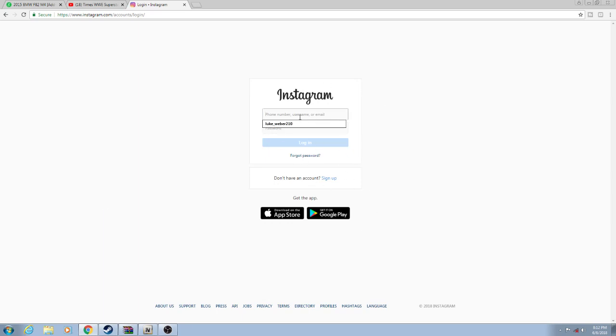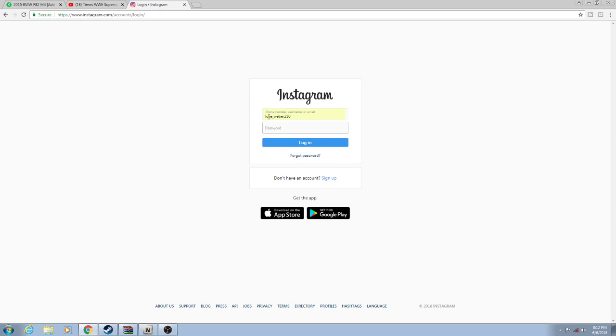It'll ask you to sign in. That's my username as you know, luke underscore wither 210, always in the description down below. And then if I enter my password into here and it says it's incorrect, I'm going to show you how to do the magic.